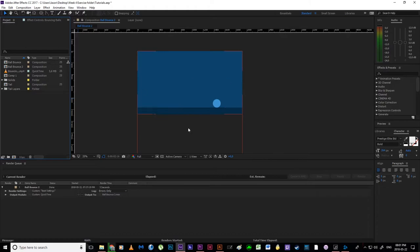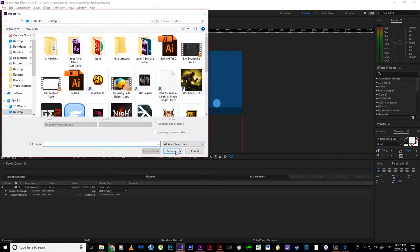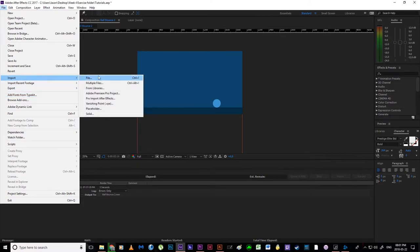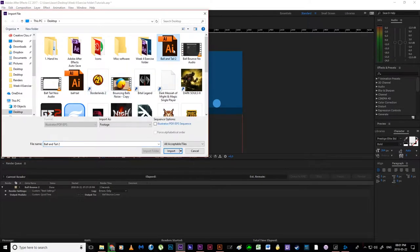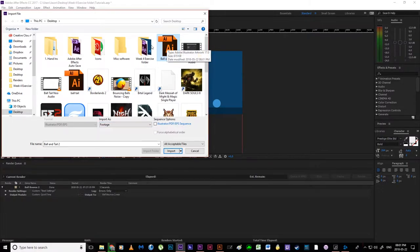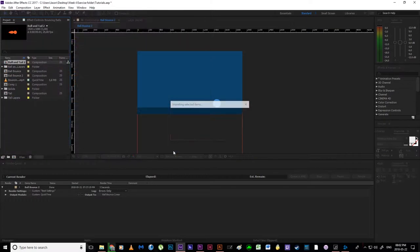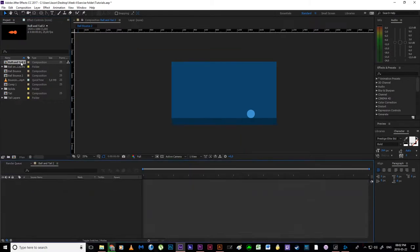I'm going to jump back into After Effects. In my project panel I'll double click — alternatively file, import, file — and navigate to my Illustrator file, ball and tail two. I want to make sure that my import option is set to composition, retain layer size. That's very important. I click import and it's done. We now have a composition already made for us. I double click and I'm inside my comp — I've got my tail layer and my body layer.